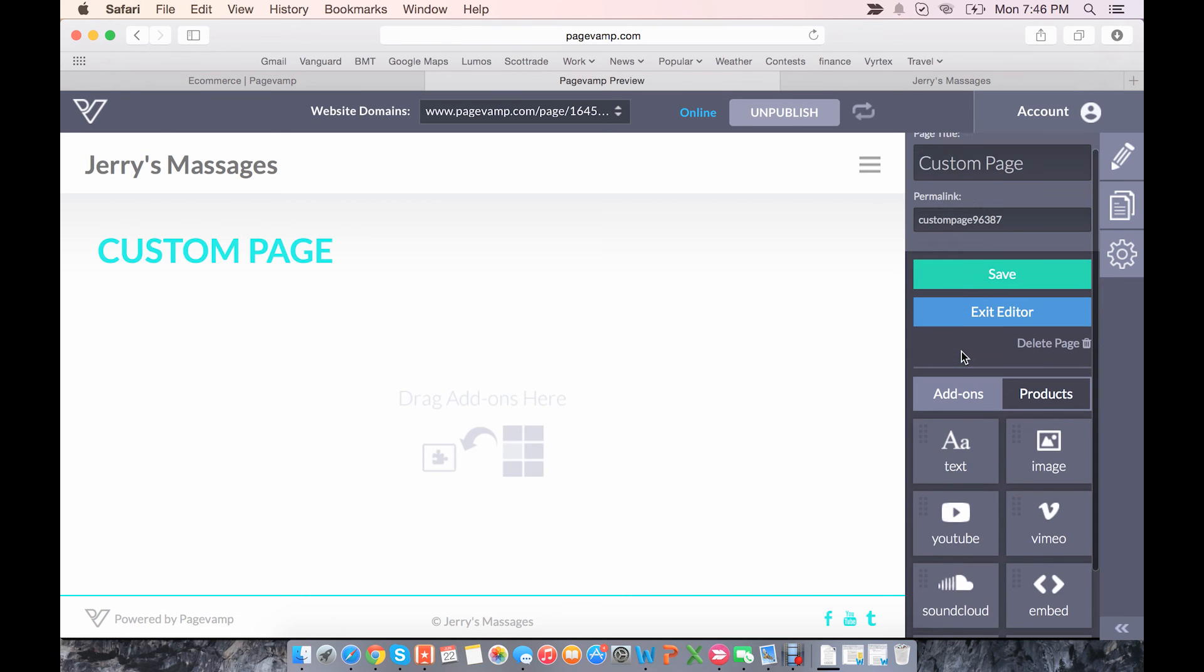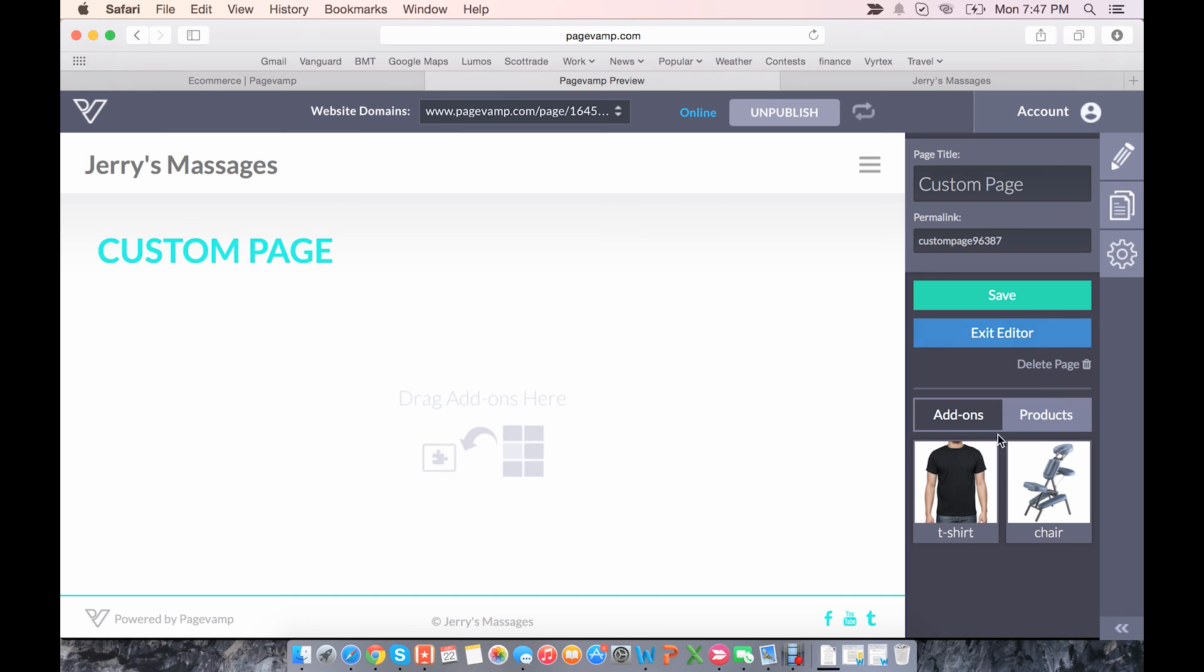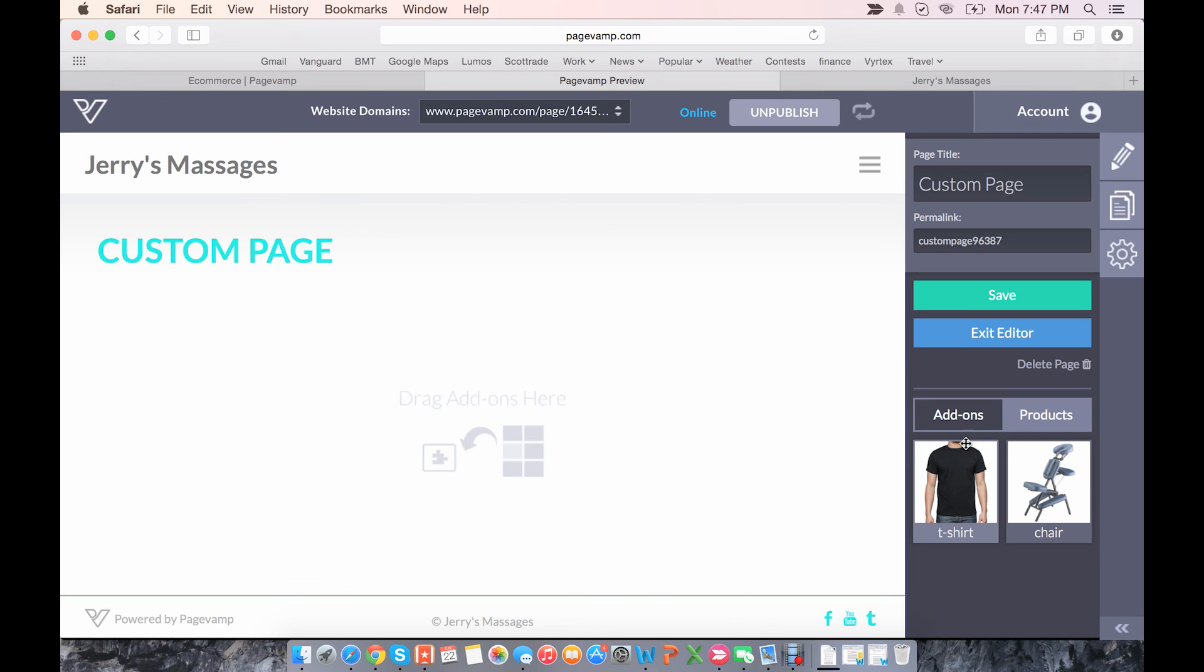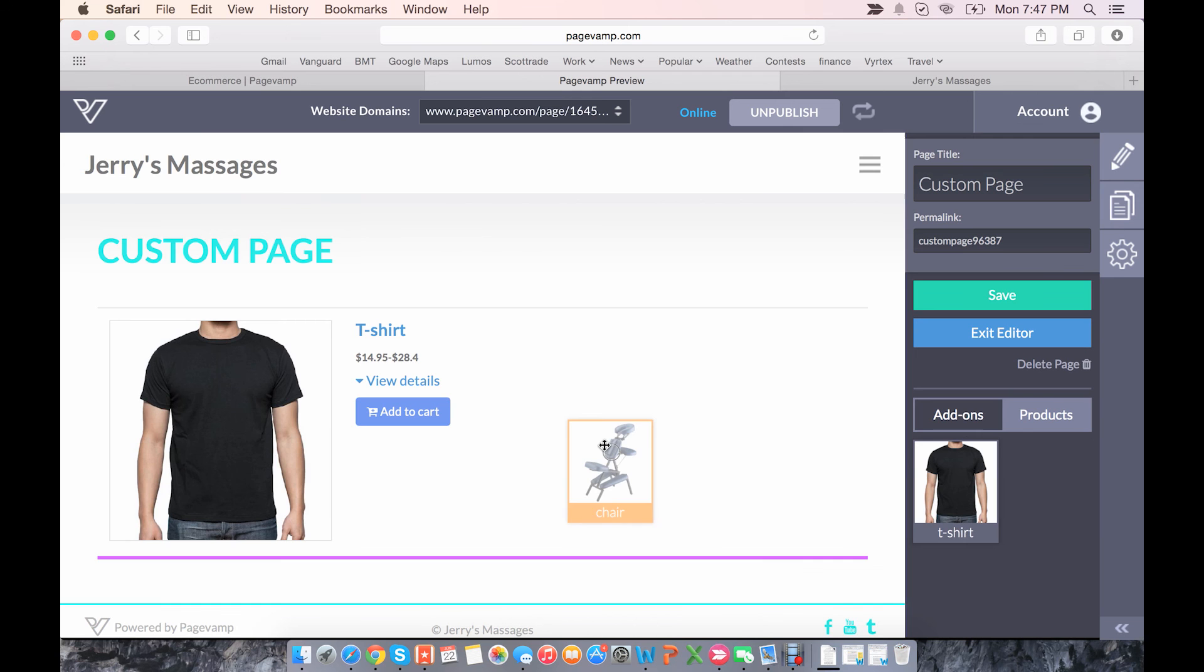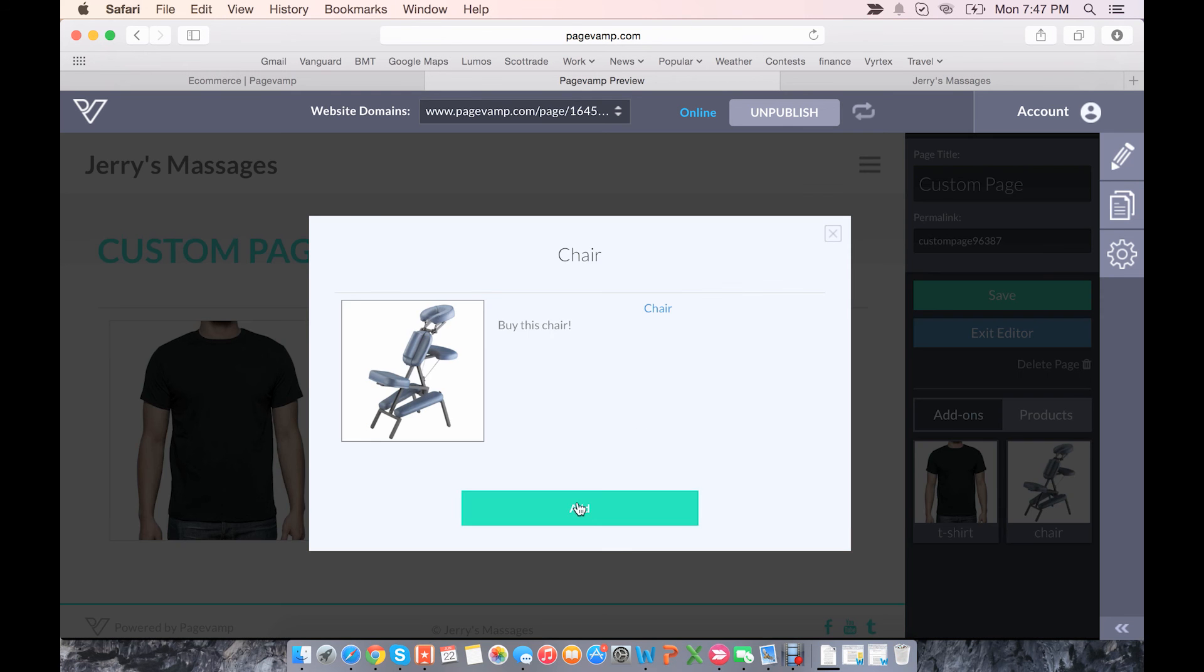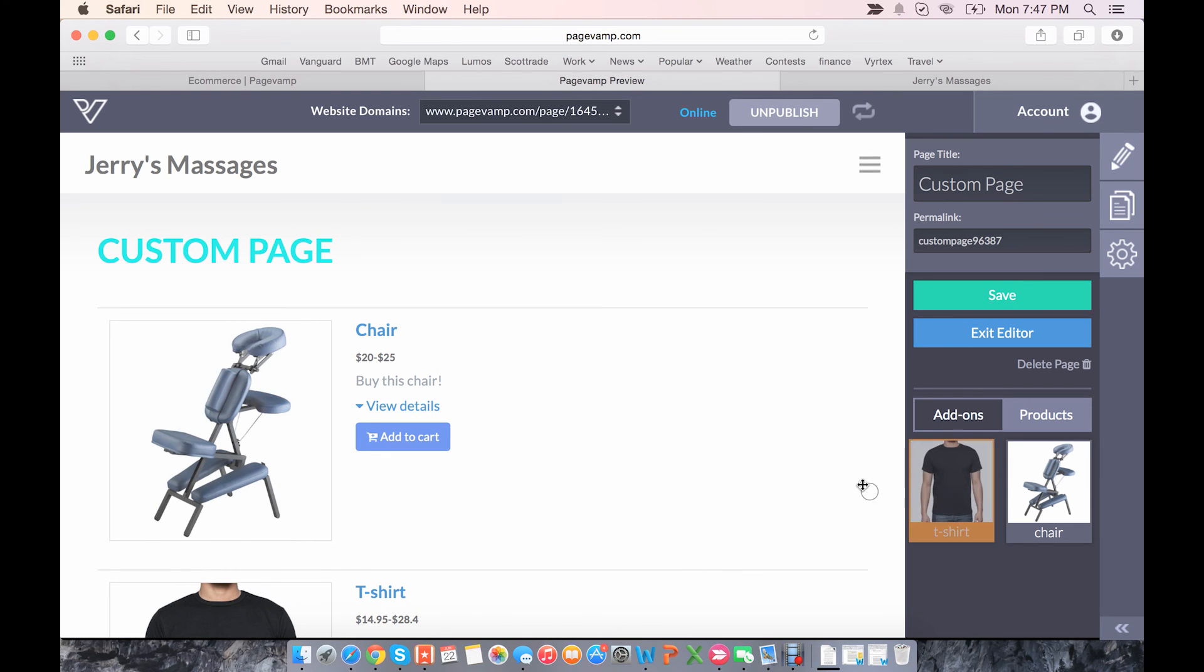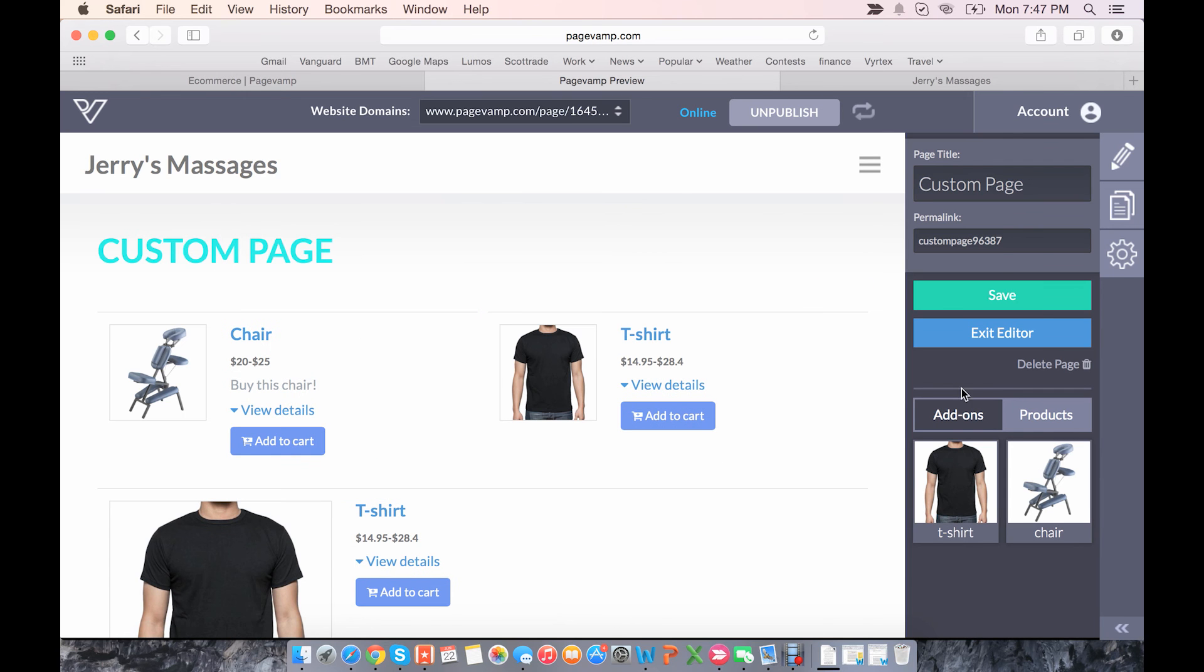So here, near where you see add-ons for text, images, all the things you would normally put on a custom page, to the right of that is a tab for products. And you can simply place your products on the page however you'd like. You can arrange them above and below, to the side. Very easy to use.